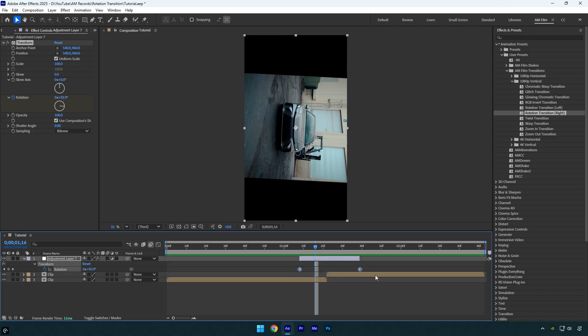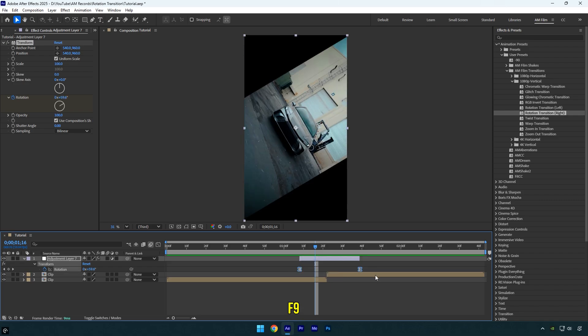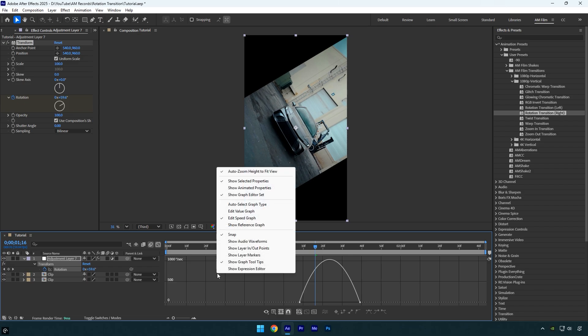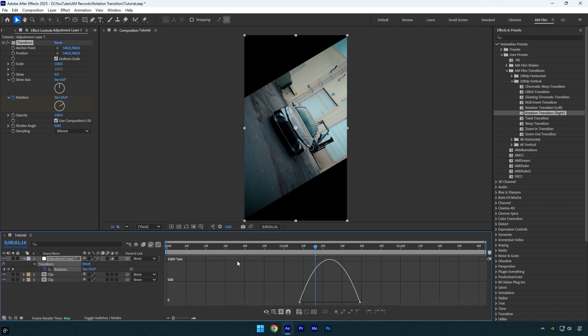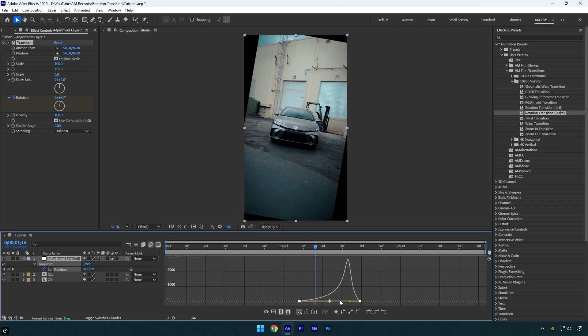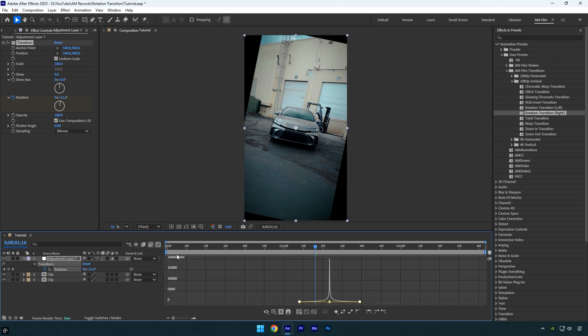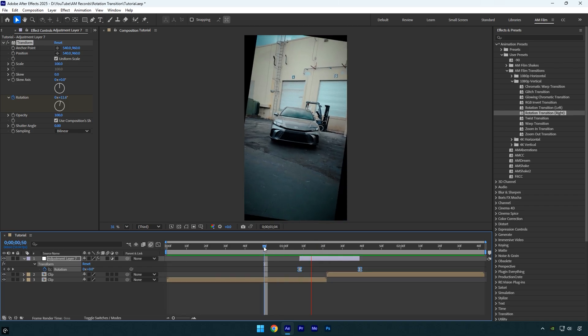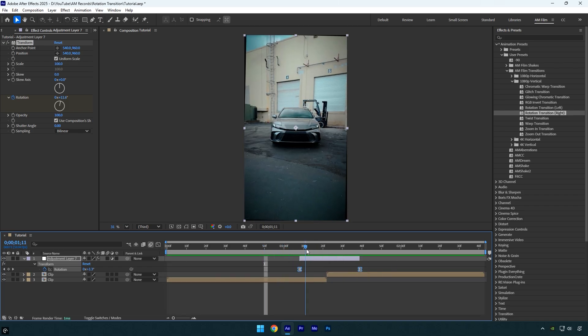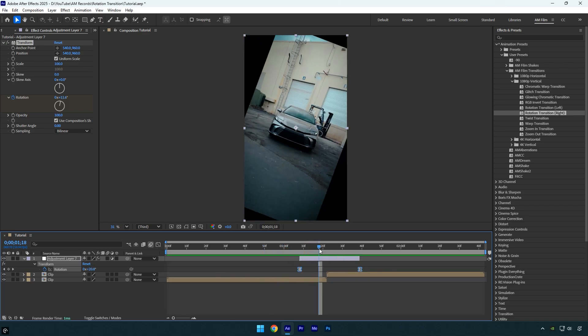Select both rotation keyframes and press F9 on your keyboard to easy ease them. Then open the graph editor, right-click, choose edit speed graph, and adjust it to make a smooth curve like this. Let's check the transition. That looks good, but let's add some motion blur.